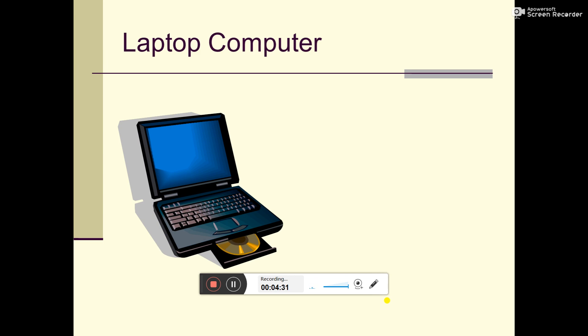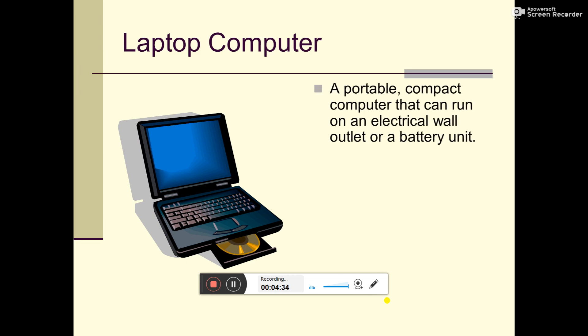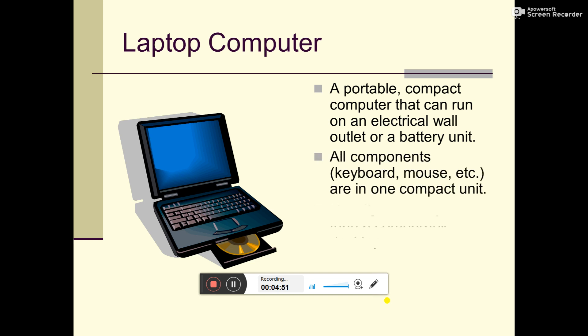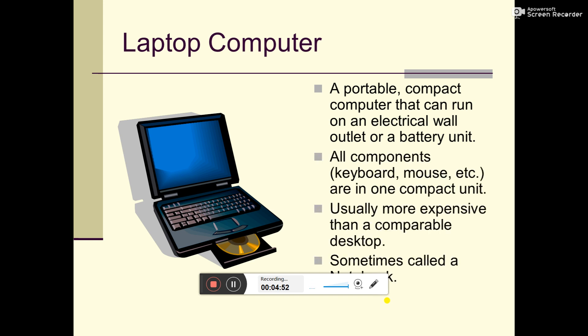This is laptop computer. This is a portable computer, means you can carry it. If you have a battery, you can use it. Laptop: a portable, compact computer that can run on an electrical wall outlet or a battery unit. It can use electrical or battery power.